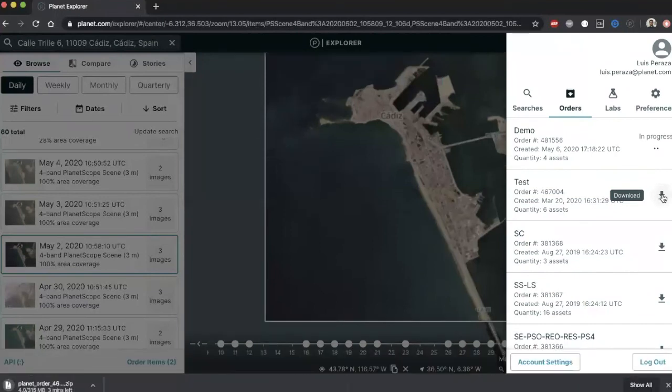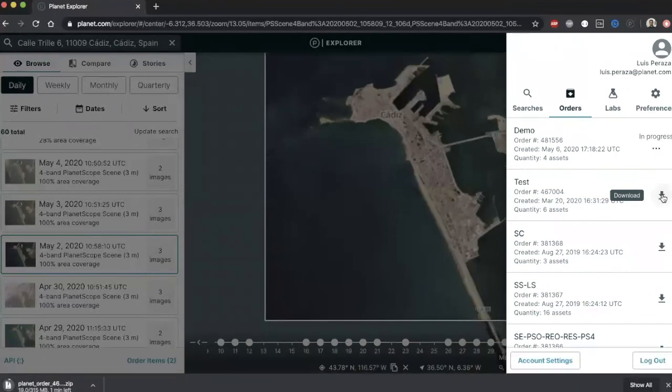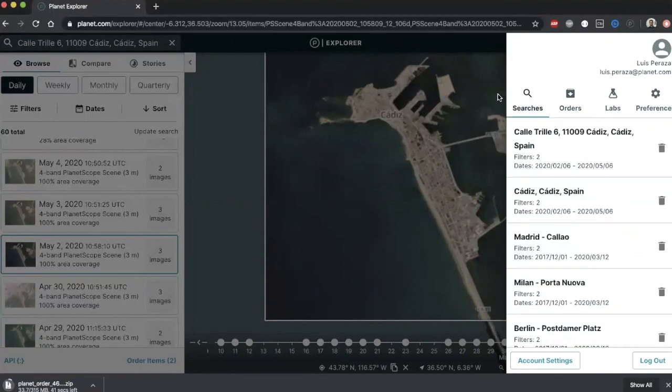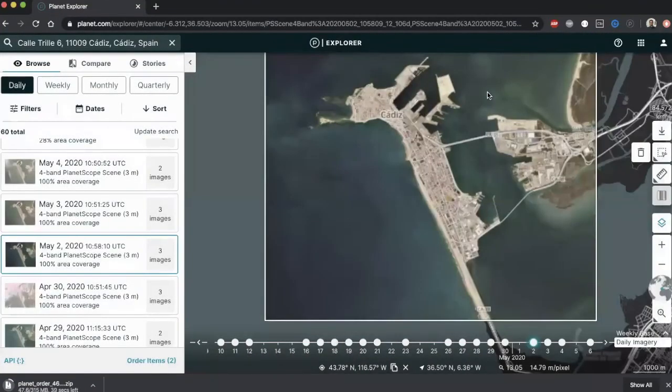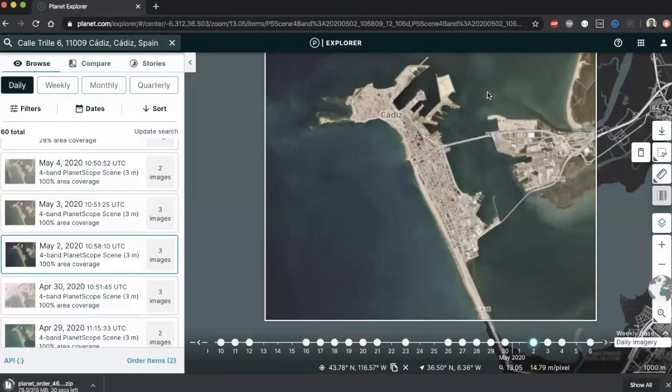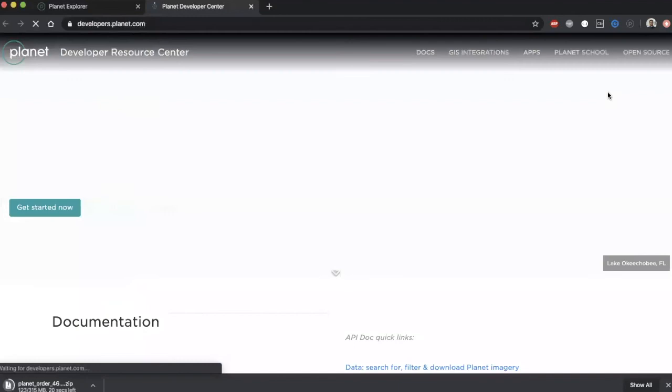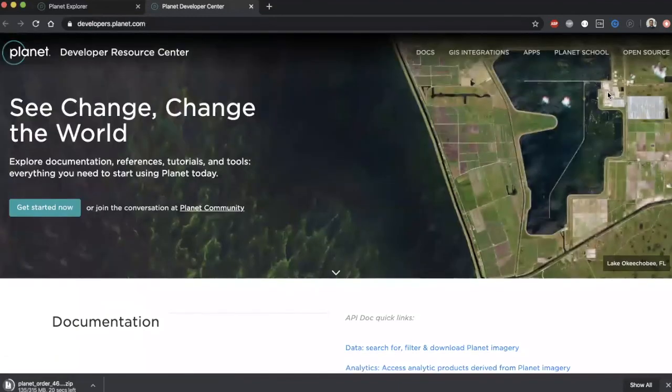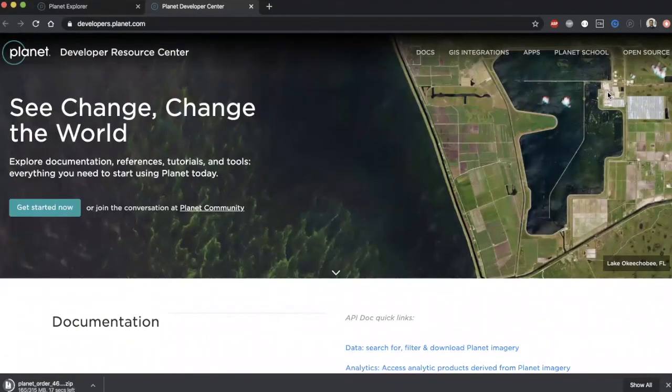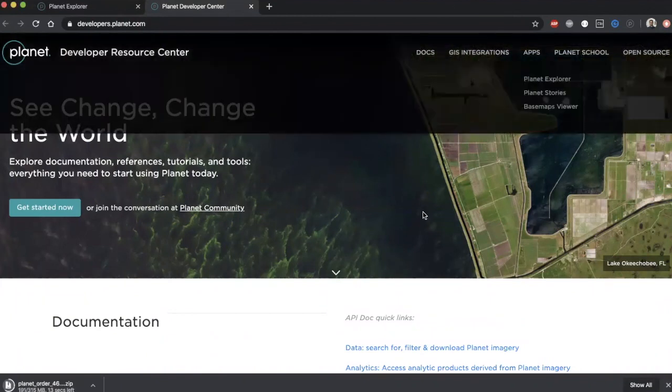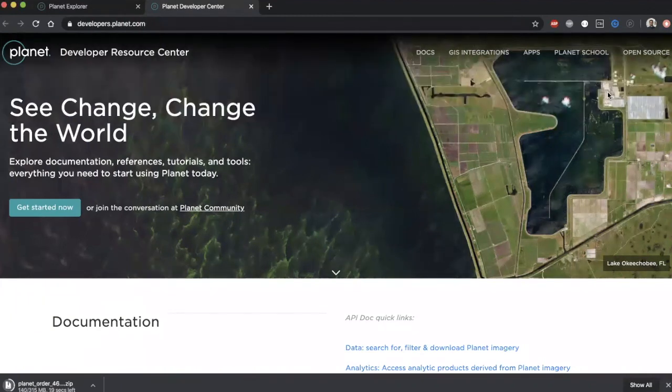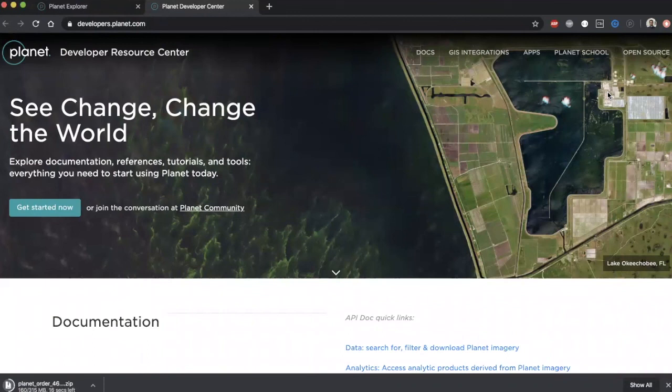And that is it! We have used the Planet Explorer to search and assess imagery, analyze it using different visualization tools, and place download orders. If you want to explore more, visit our developer center where you will find more information about Planet Explorer and Planet APIs such as docs, tutorials, and Jupyter notebooks that will help you get your hands in our data programmatically. I am Luis Peraza, thanks for watching.